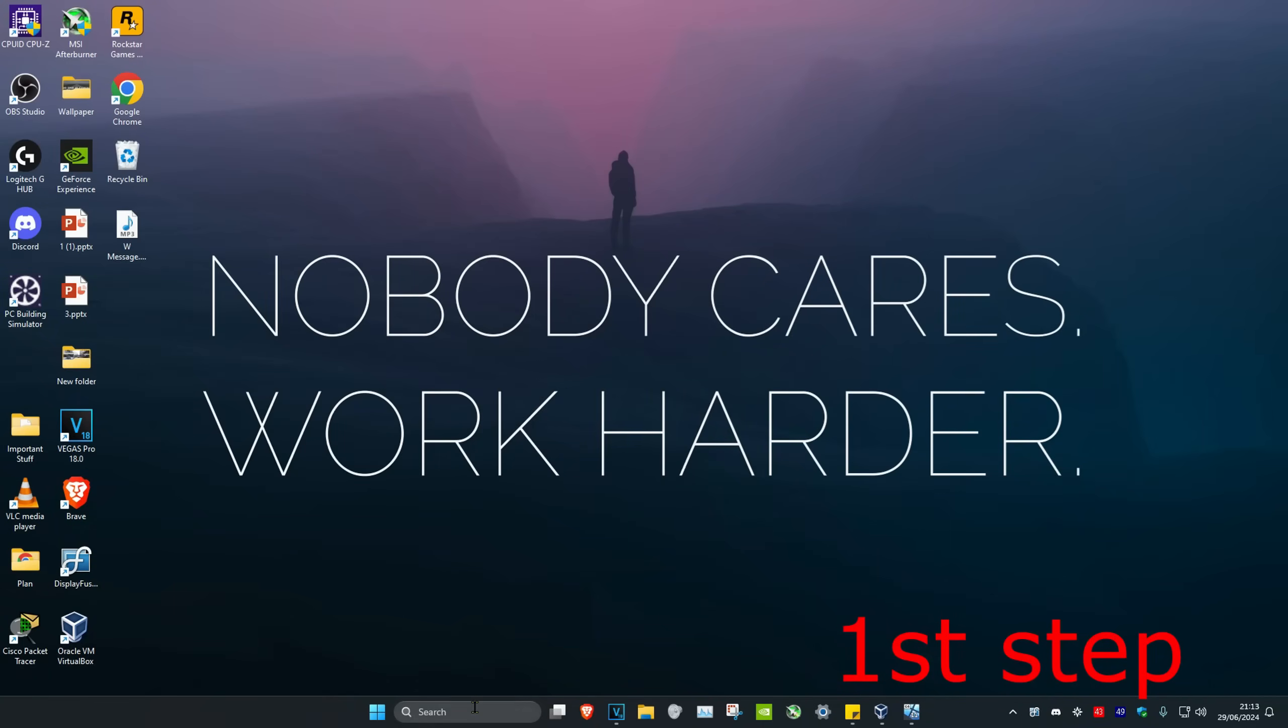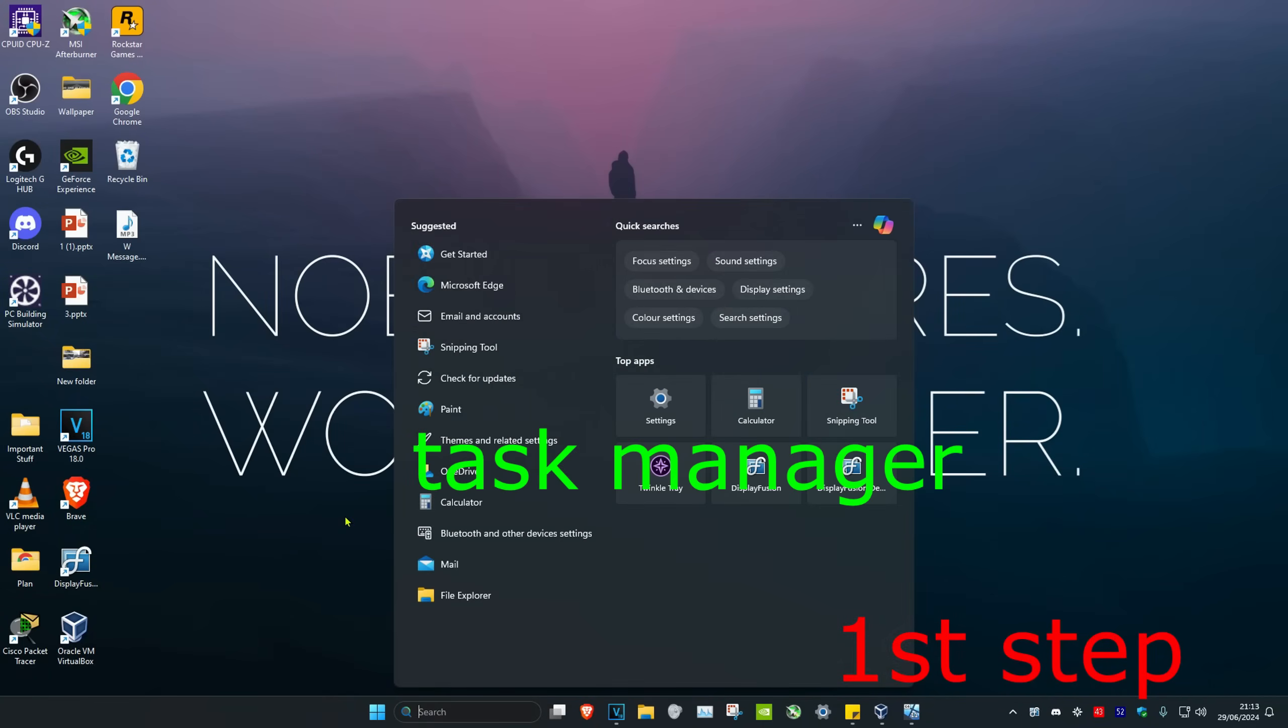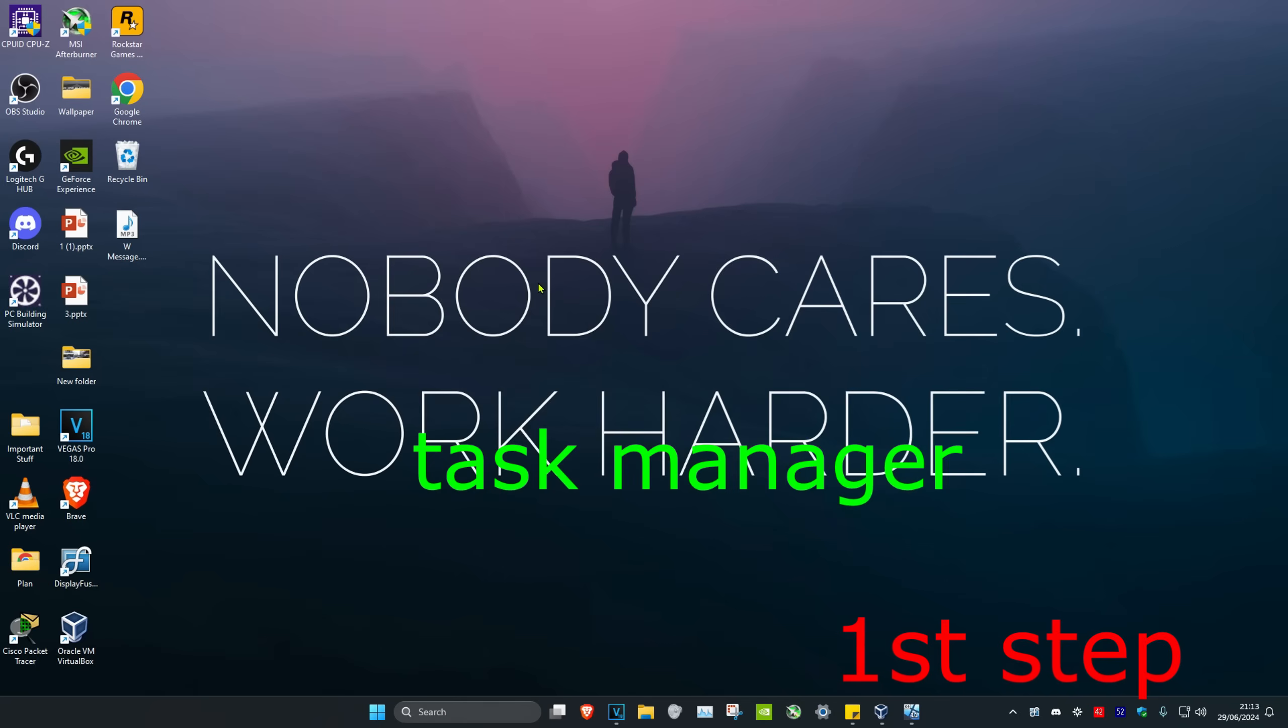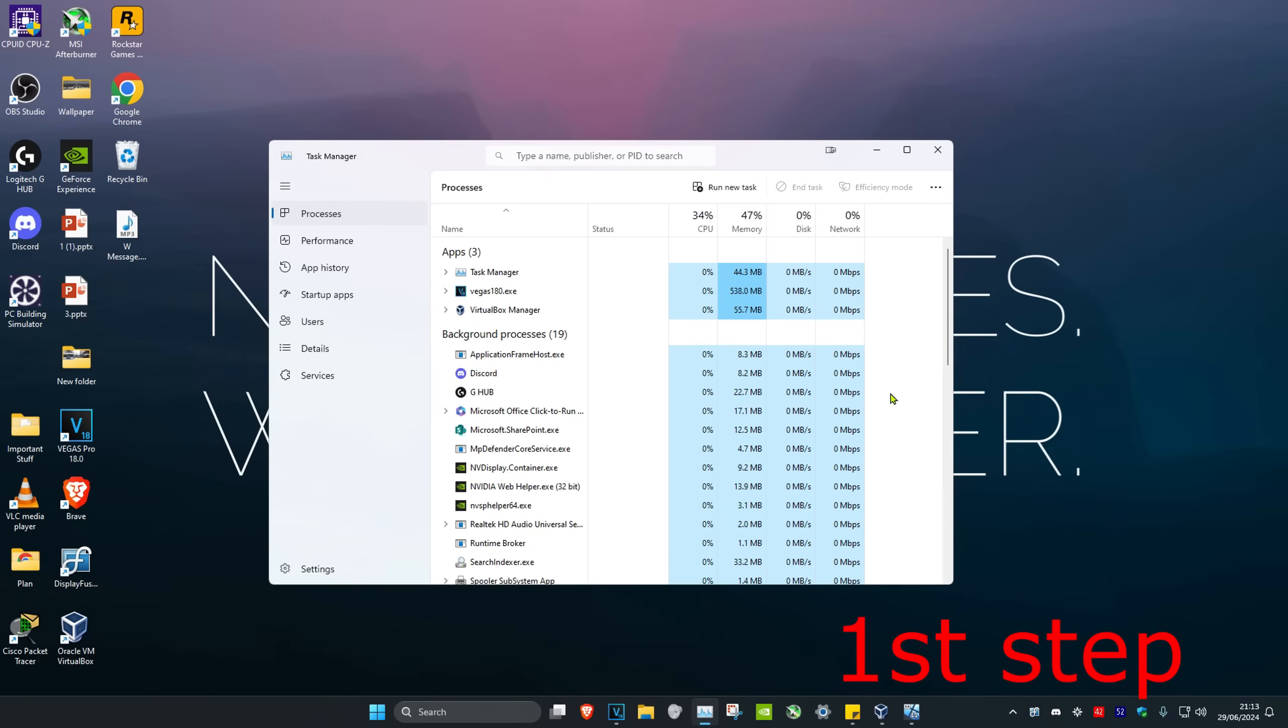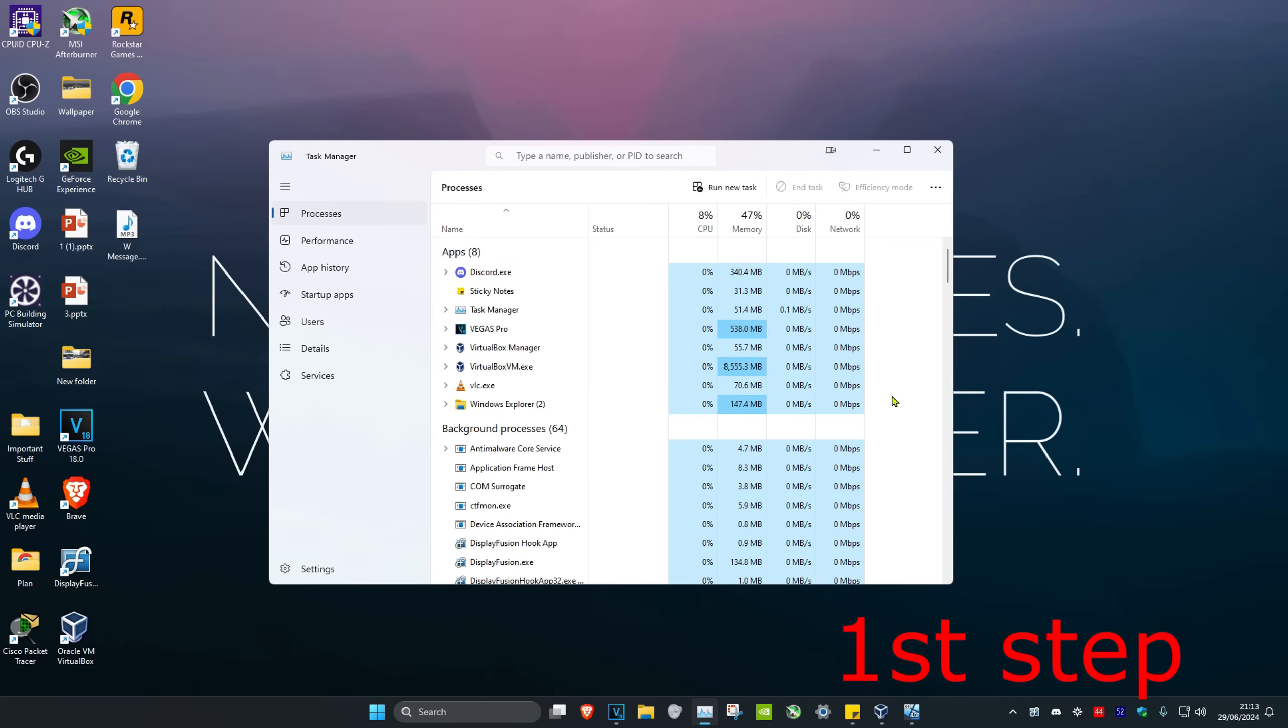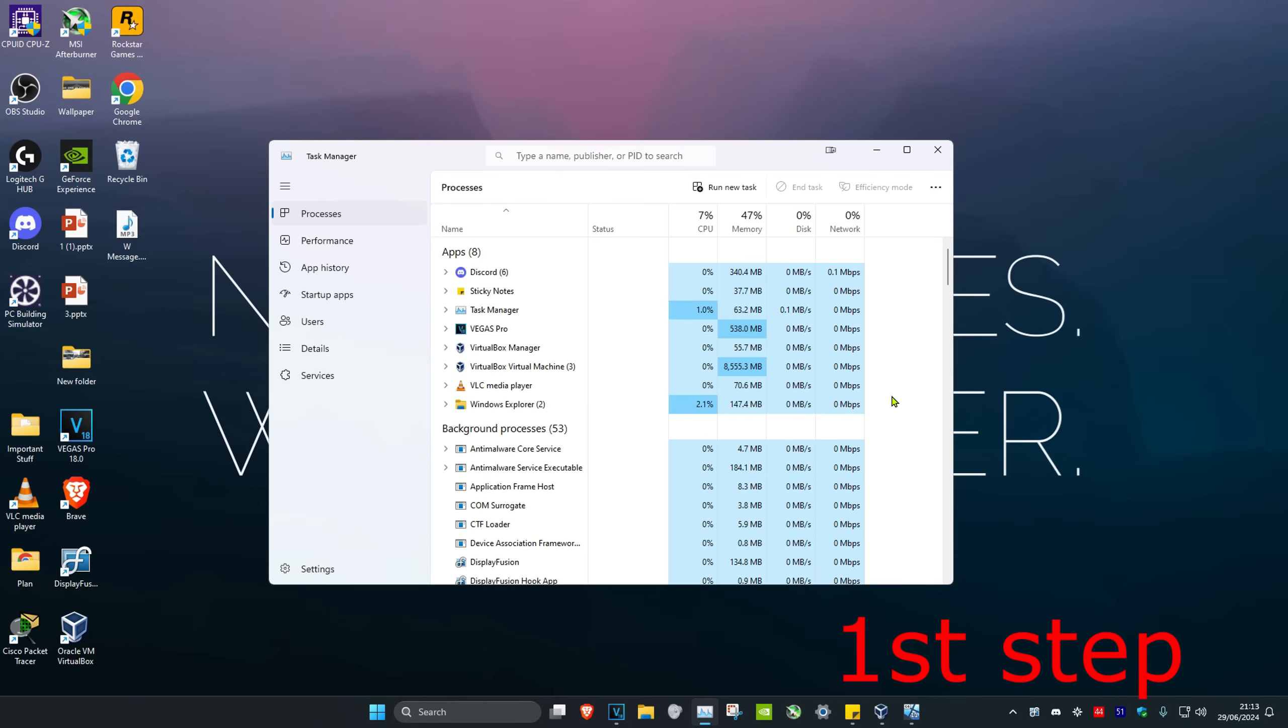For the first step, head over to search and type in Task Manager, then click on it. Once you're in Task Manager, if you find anything that says Discord or update.exe, you want to close it. Click on Discord and then click End Task.